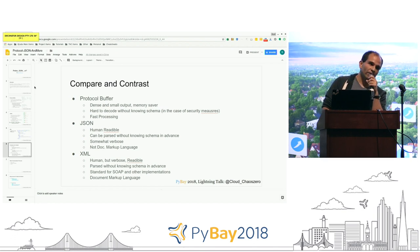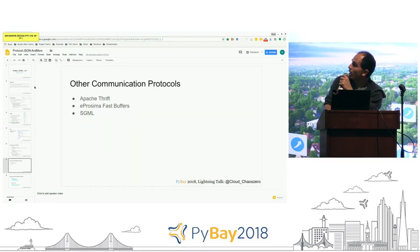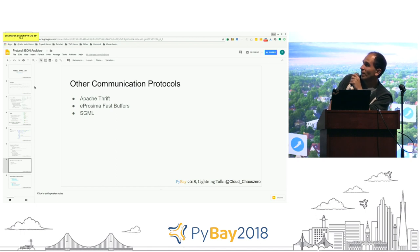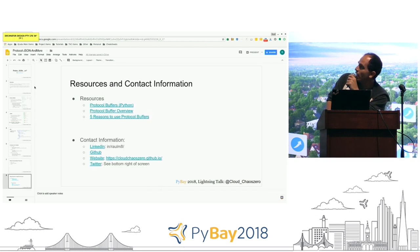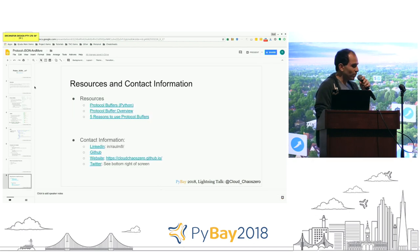If you have more questions or I left something out, feel free to ask. Other communication protocols include Apache Thrift, eProsima Fast Buffers, and SGML — a predecessor of XML. Resources and contact information are available. Thank you.